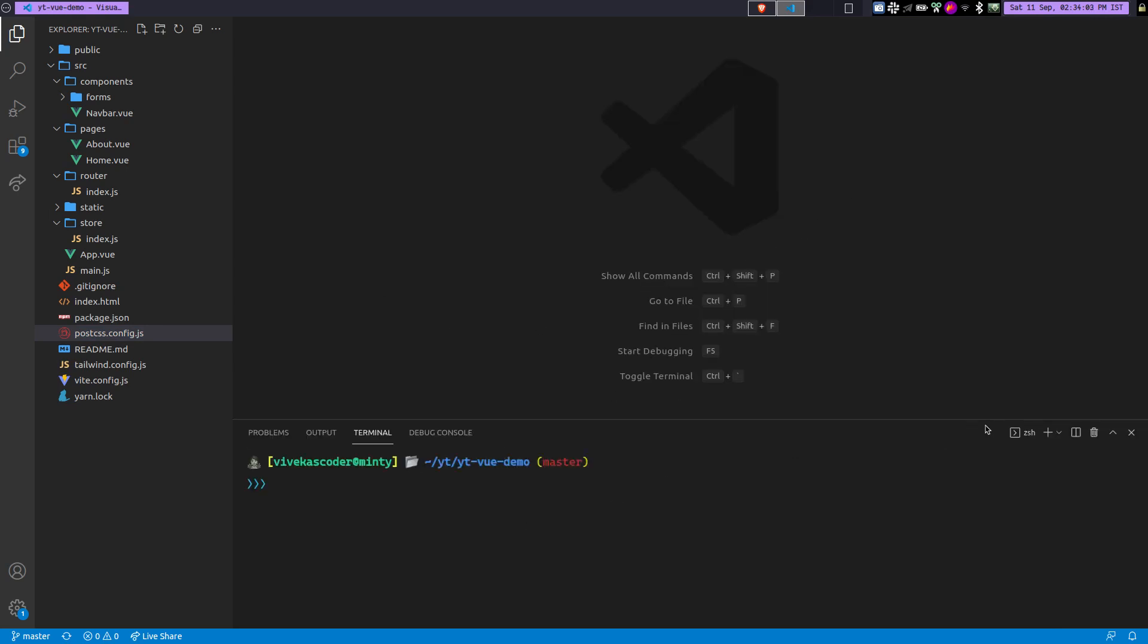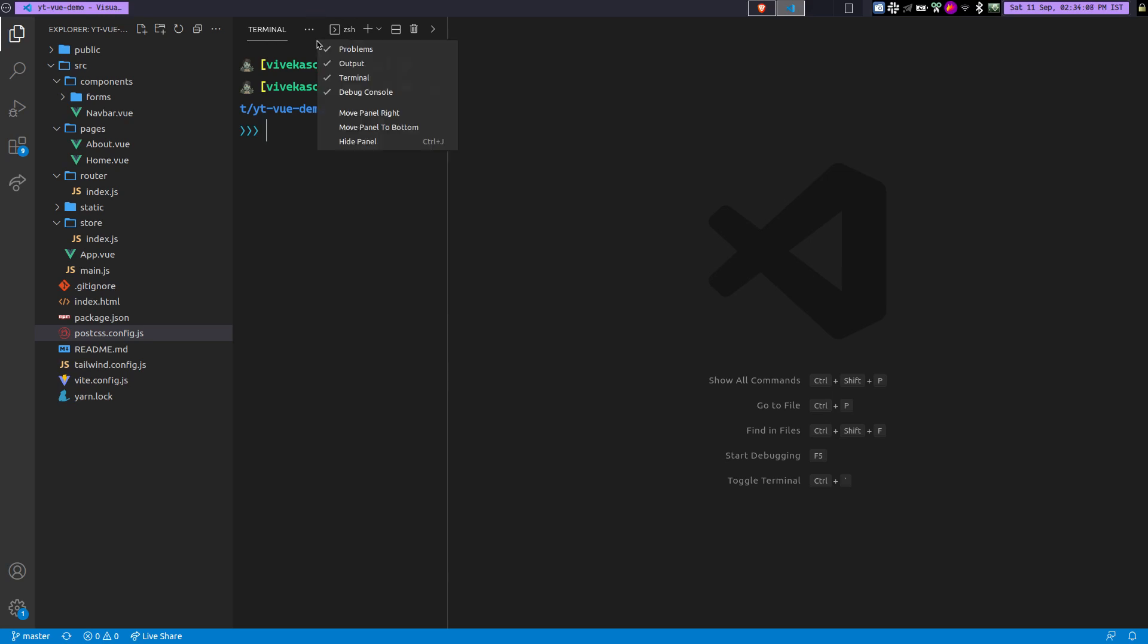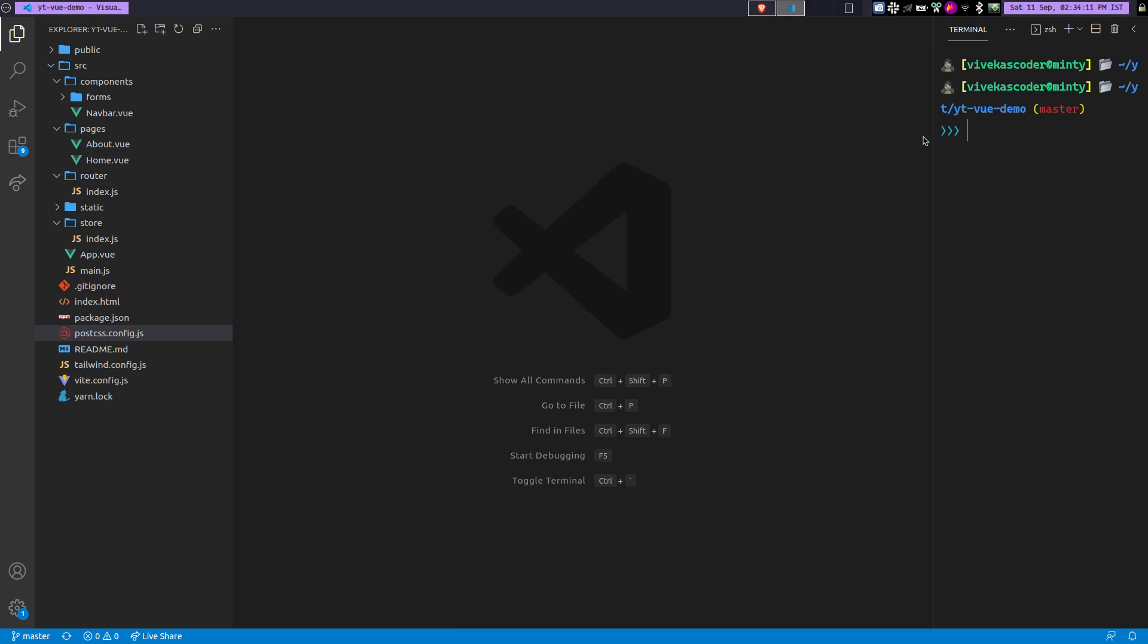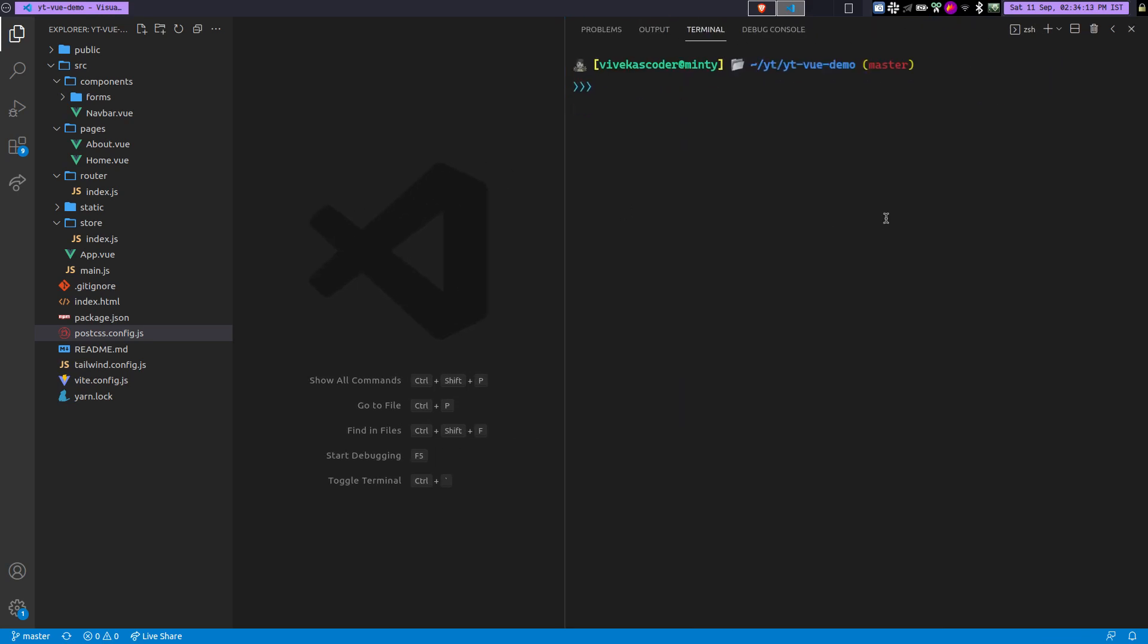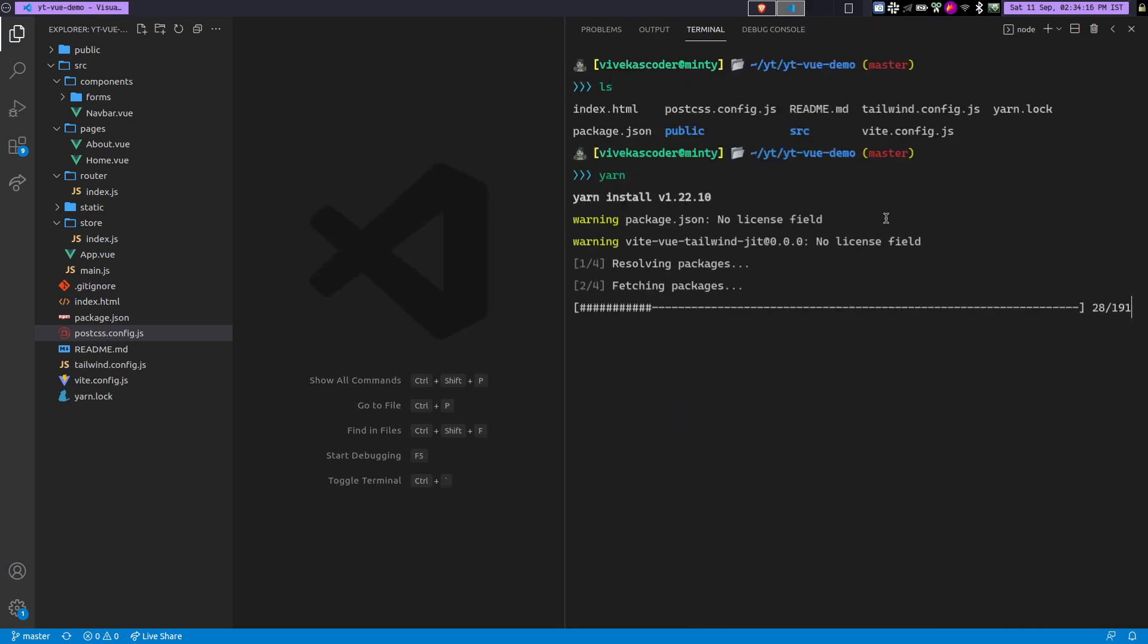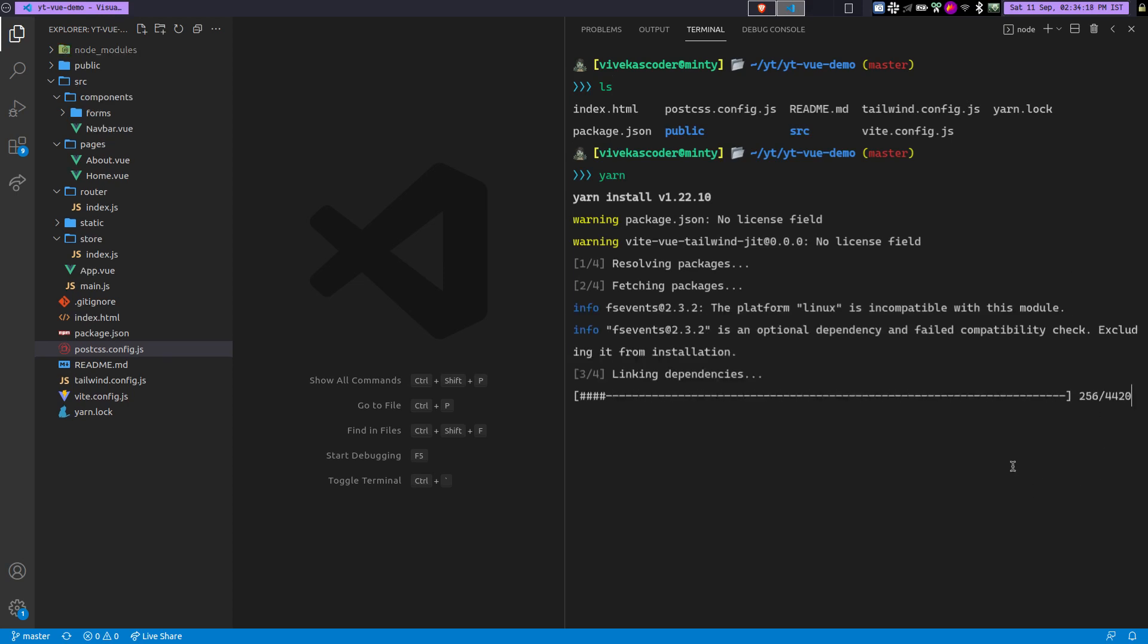So now I'll just open the terminal. Let's put it on the right. So first of all, you need to install the dependencies. So just type yarn and it will install the dependency in a moment. And you will see it's blazing fast.